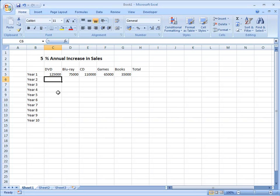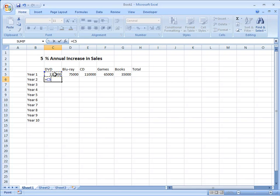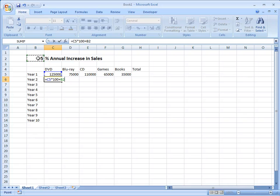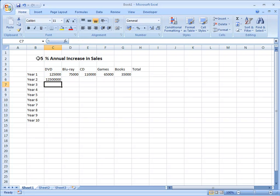I'll show you the wrong way to do it first. Equals that cell multiplied by 100 plus... Now I'm not going to type 5% because obviously that 5 is going to change, so I'll click on that cell, B2 and percent. Now C5 multiplied by 100 and B2 percent. It looks okay, but when we press ENTER we get a number which is clearly quite wrong.